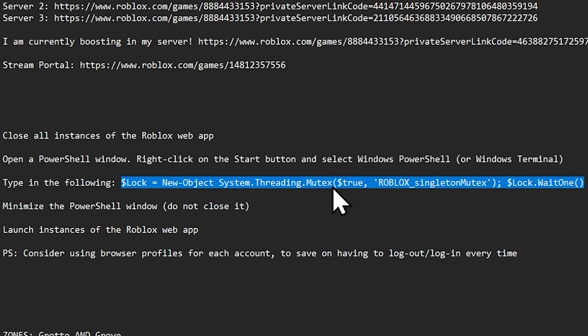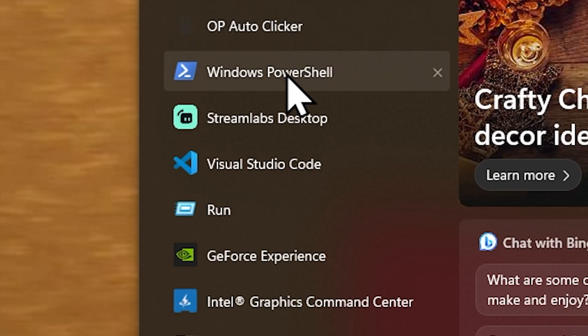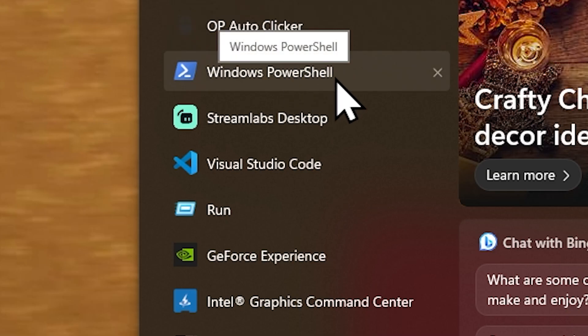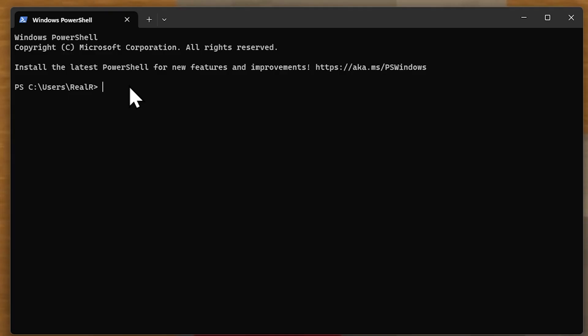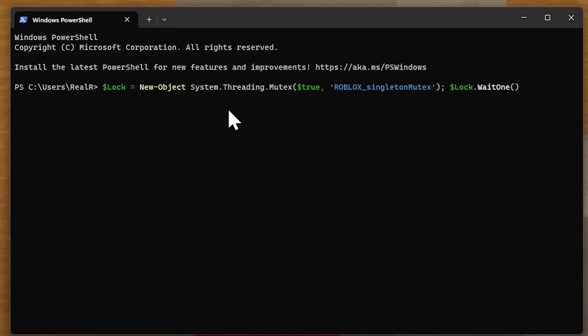Now what you want to do is copy the code that's in the description and in the comments, then search Windows PowerShell, then paste the code in like that. Press enter and if it says true then it's working. If it doesn't say true then try pasting it again, and if that doesn't work make sure you've got the actual code.